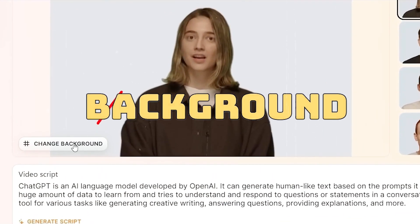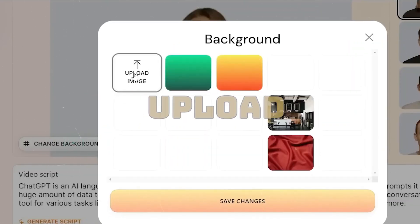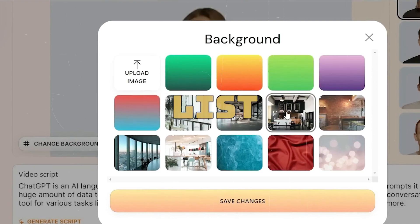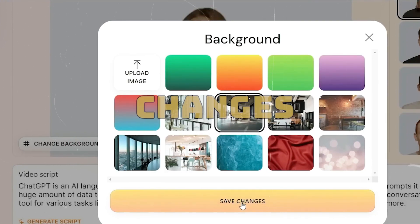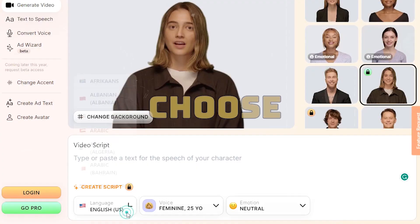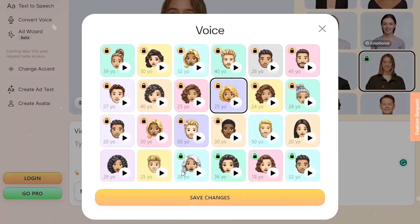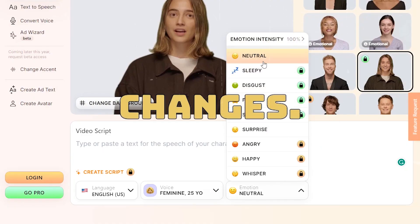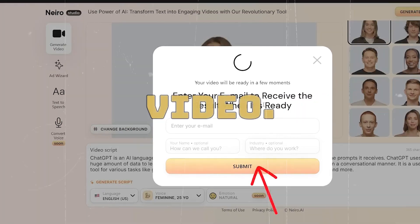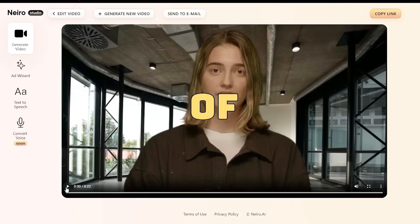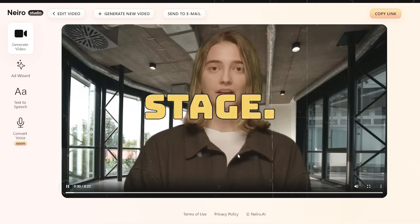Alter your video background by selecting the change background button. You have the option to either upload your own image or choose from a list of default pre-made images. Save the changes to apply them. Next, choose your AI video language and AI voice style, and again save the changes. At this point, they will request your email address — provide it and click the submit button to initiate the rendering process for your AI video. Below is the outcome of the AI generated video at this stage.